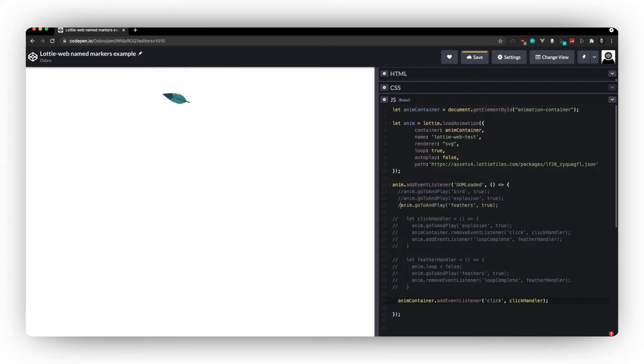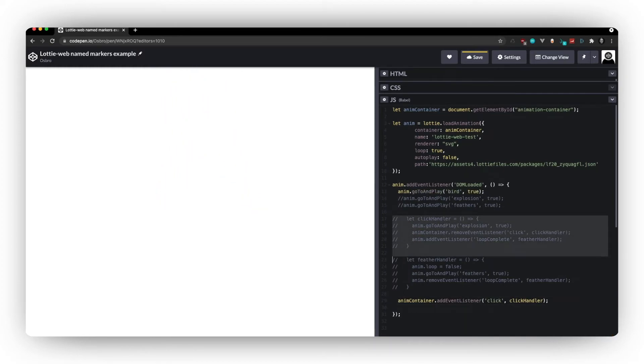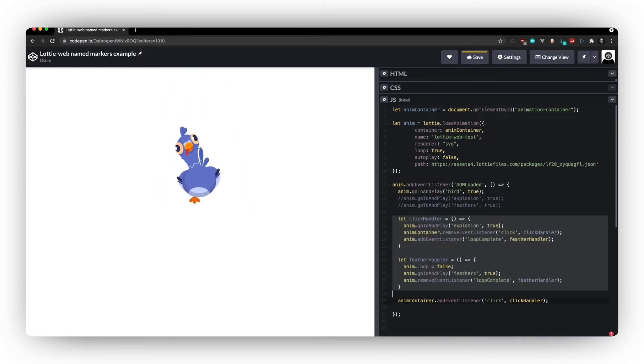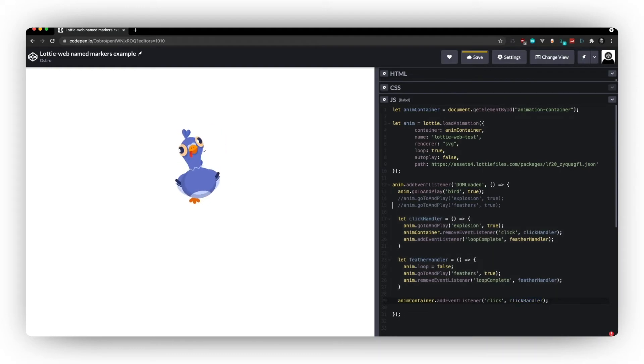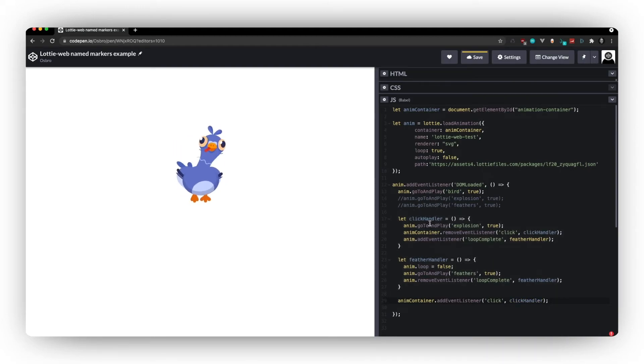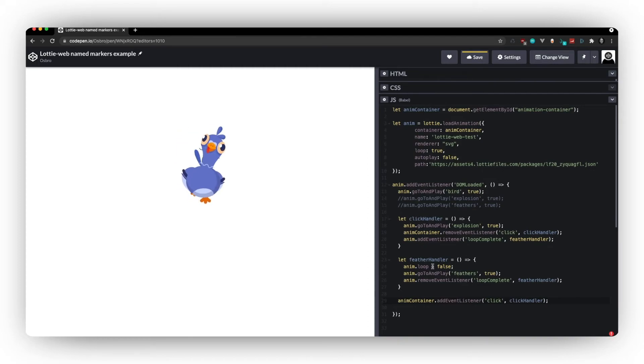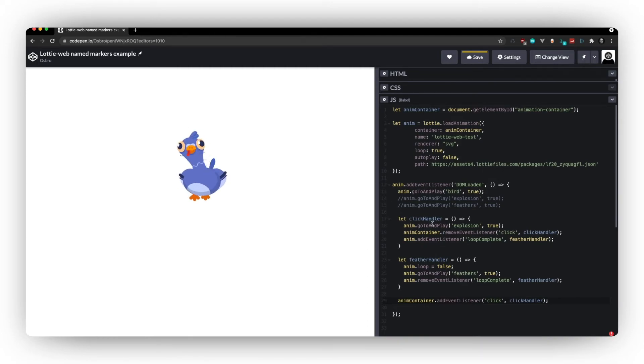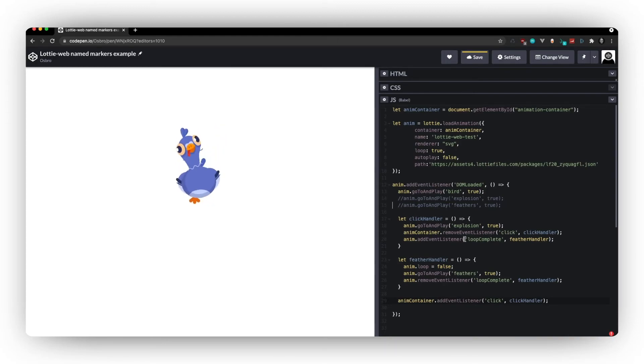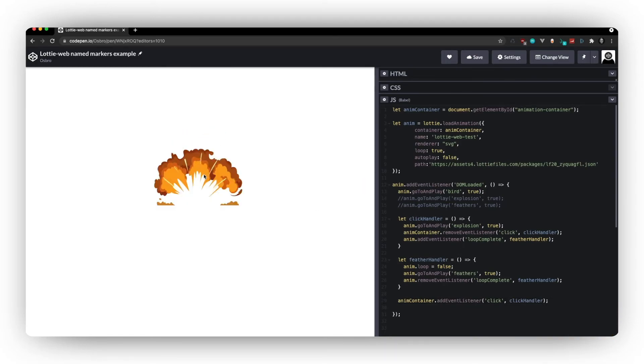So with that done, you can then perhaps integrate a few more different sort of interactions. Here I've got handlers for my different parts. So that I can play the explosion on click. And then when that segment has finished, I will play the feathers. And there we go.